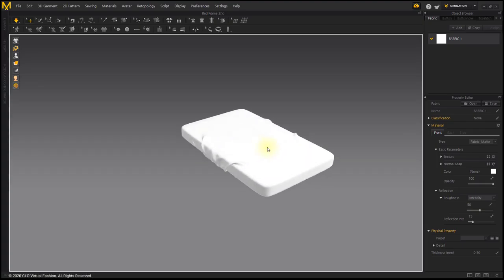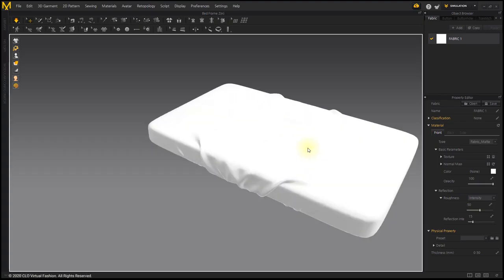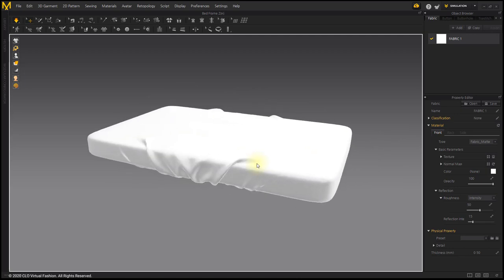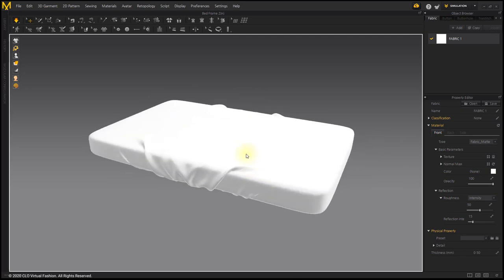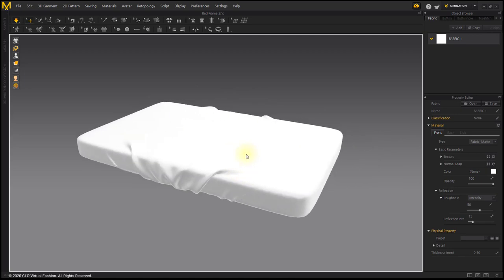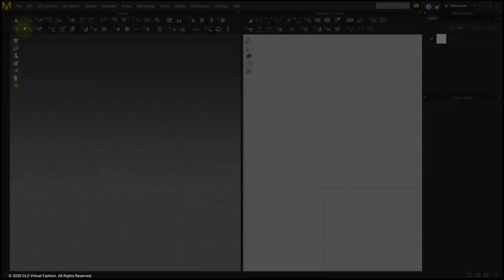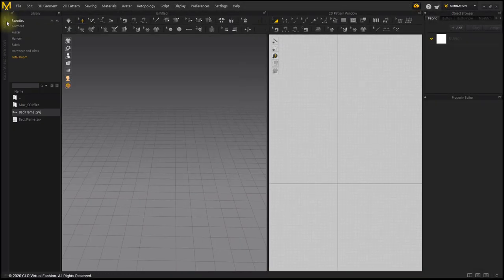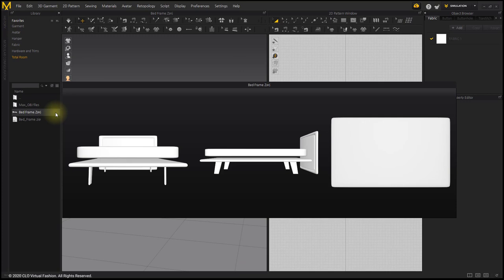In this course we will make a mattress cover. First, bring up the bed frame. The file can be downloaded from the link in the text.